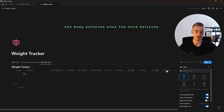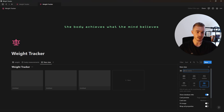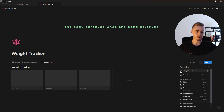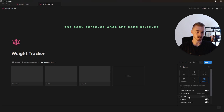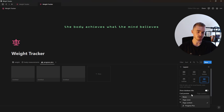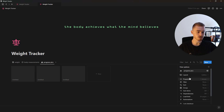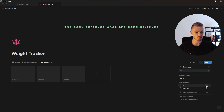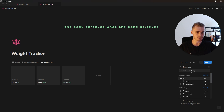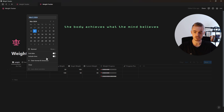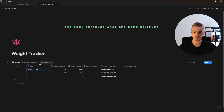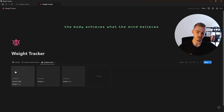Once the body measurements view is done, we can create another view which will be a gallery view for our progress pictures. We'll give this view an icon, hide the database title, change the card size to small, and then change the card preview to the progress pictures property. The properties we're going to show for this view are the date property and the weight text property. If you add a date and have a progress picture it will show up here.